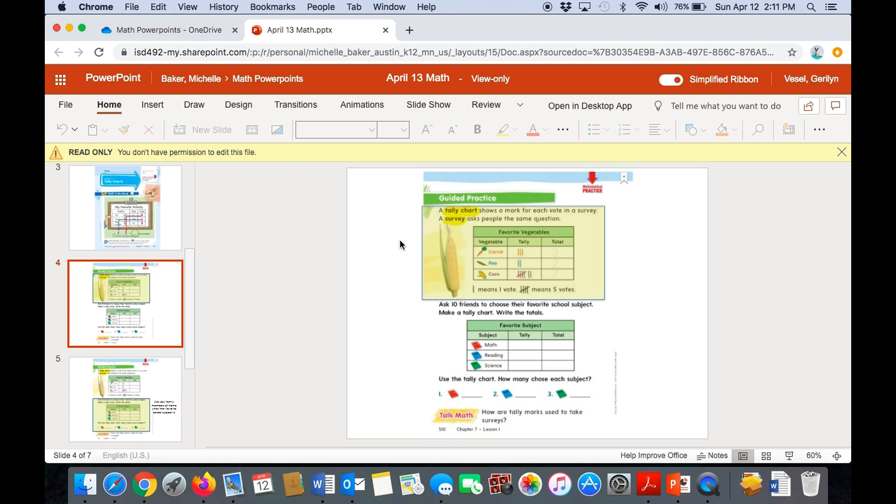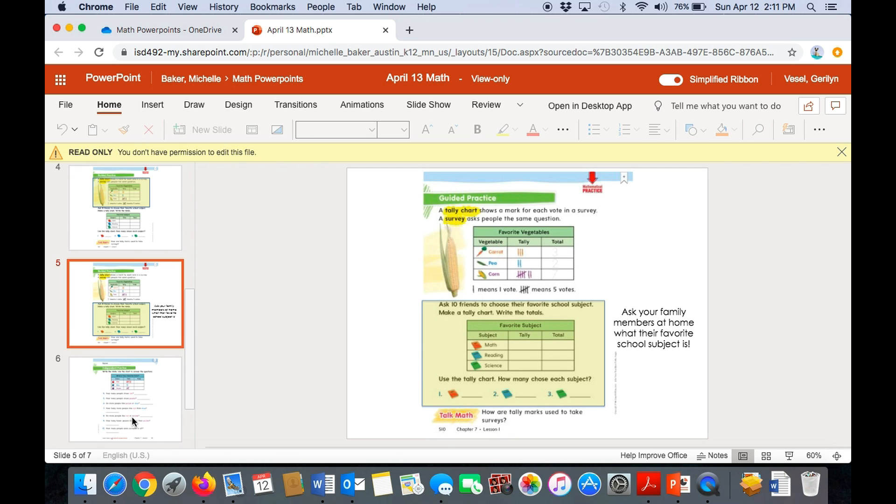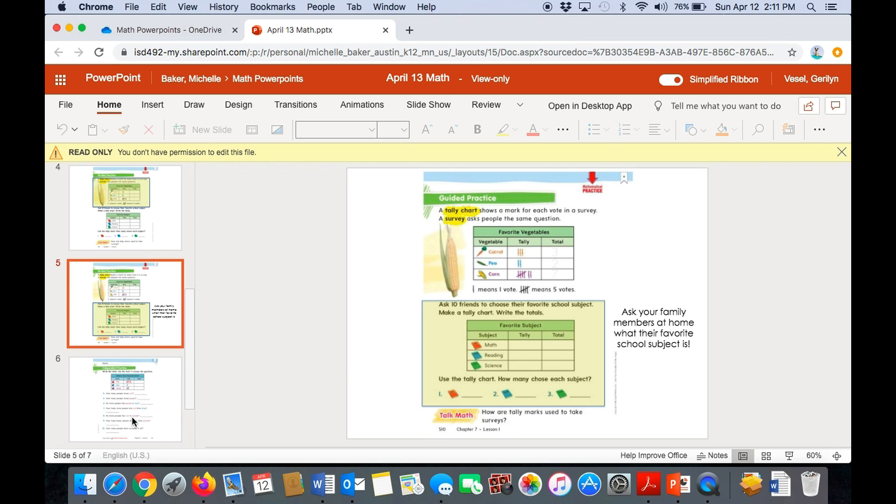Now, the next part says, ask 10 friends to choose their favorite school subject. Make a tally chart. Write the totals. But instead, I'd like you to ask five people in your family at home what their favorite school subject is. And you can tally them. It's between math, reading, and science. So write the tallies in for the people at home. Then write the totals. Then you're going to use the tally chart and write how many chose each subject. How many chose math? How many chose reading? And how many chose science? And write the numbers on the lines.